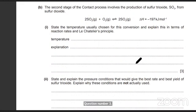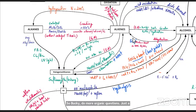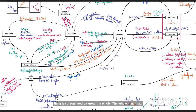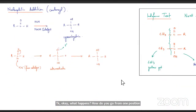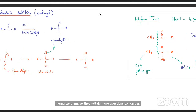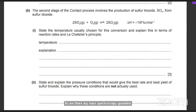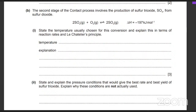We'll do more organic questions. Remember the whole mind map — how to go from one functional group to another — and memorize the four mechanisms. We'll do more questions tomorrow. Are there any mass spectroscopy questions? In AS you probably won't find many; they were just added this year.